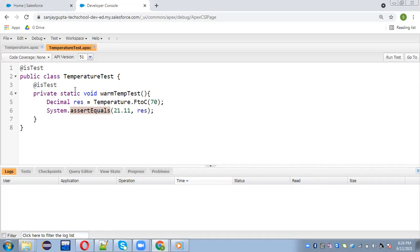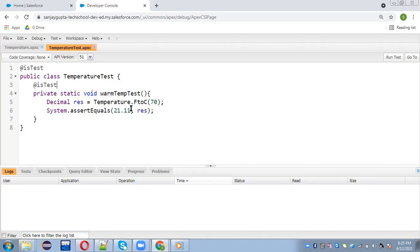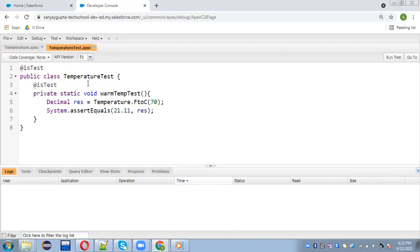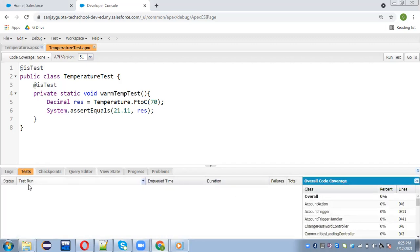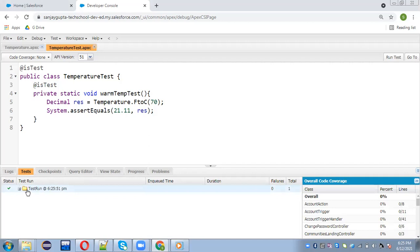This is the way you can implement your test class. It is a simple example — we have code that converts Fahrenheit to Centigrade, and we are calling that method and checking the result. Now I am saving this test class. To run it, notice that in a regular Apex class only a Go To button is available, but in the TemperatureTest class a Run Test button is also available. Click Run Test to execute your test synchronously.